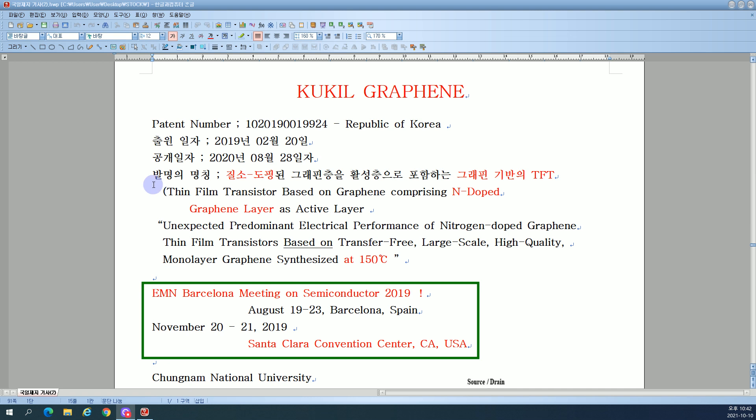Title: Thin film transistors based on graphene comprising nitrogen-doped graphene layer as active layer.